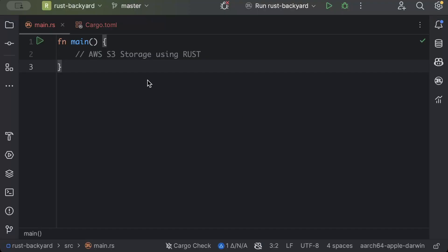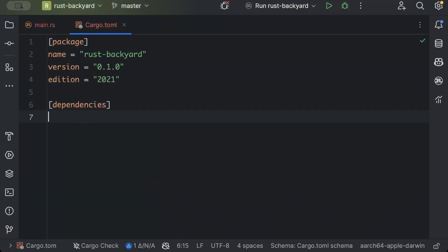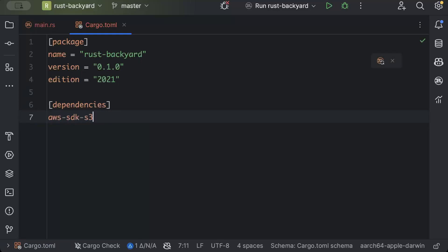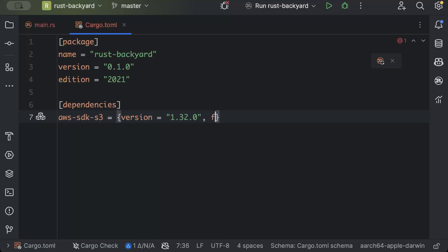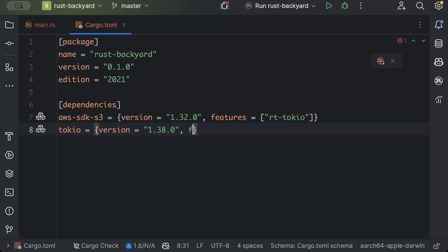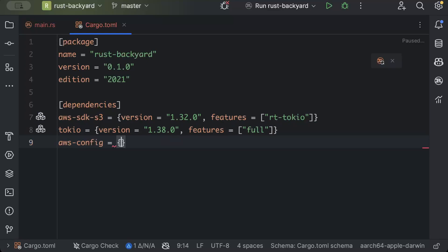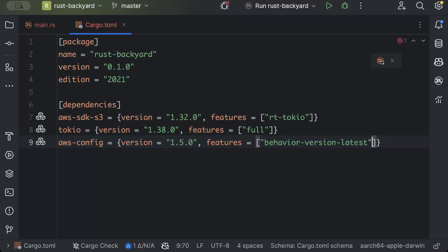First of all, we'll move to Cargo.toml file to add a few dependencies. aws-sdk-s3 with version as latest and features as rt-tokio. Then we need Tokio for async programming with version as latest and features as full. Then we need aws-config to load our config with version as latest and features as behavior-version-latest.